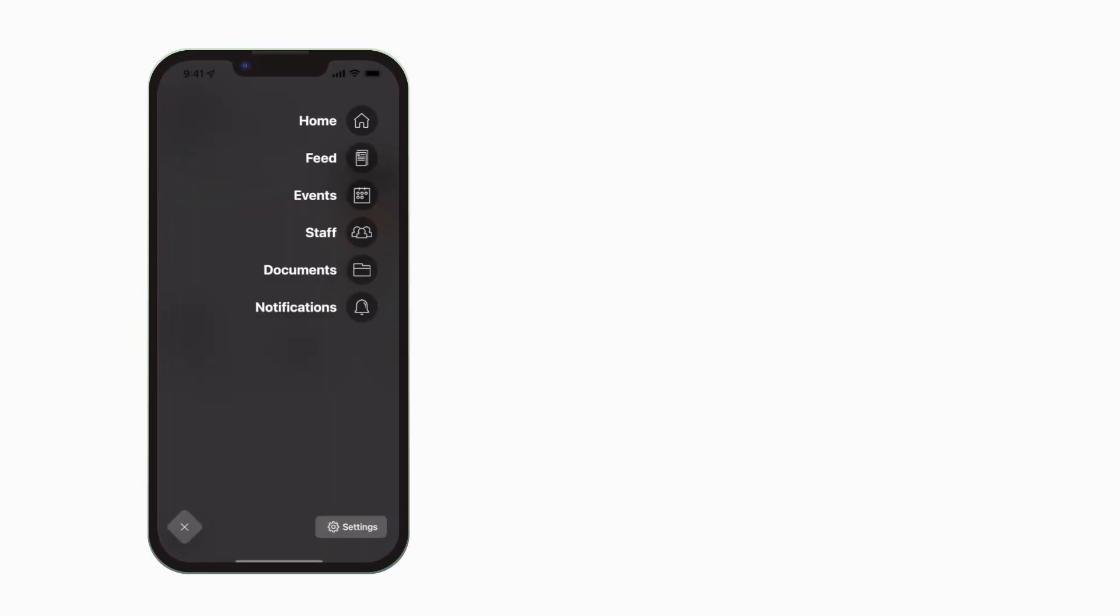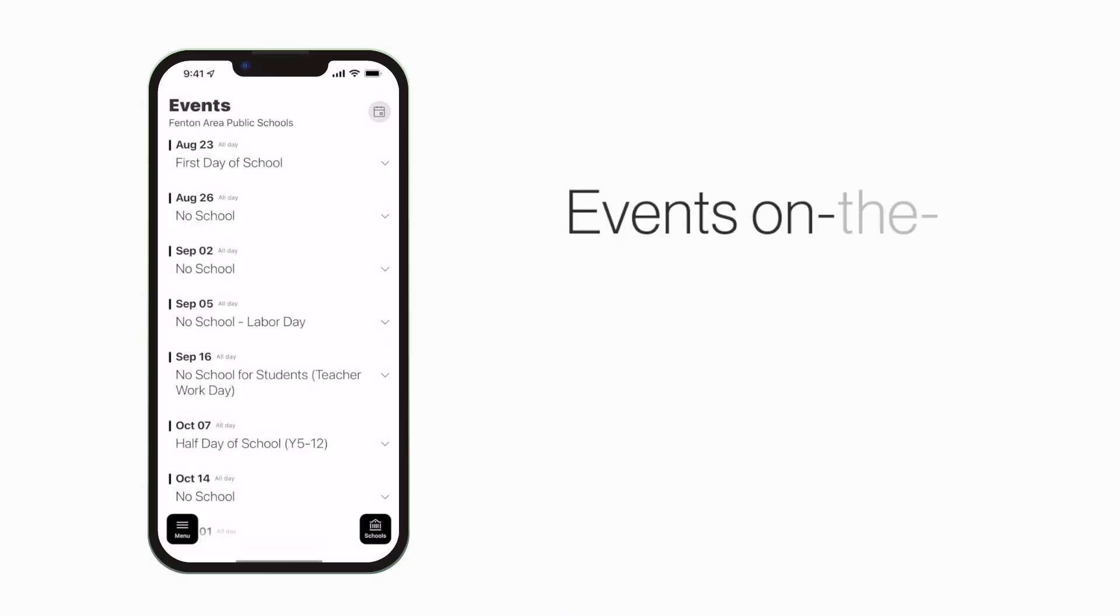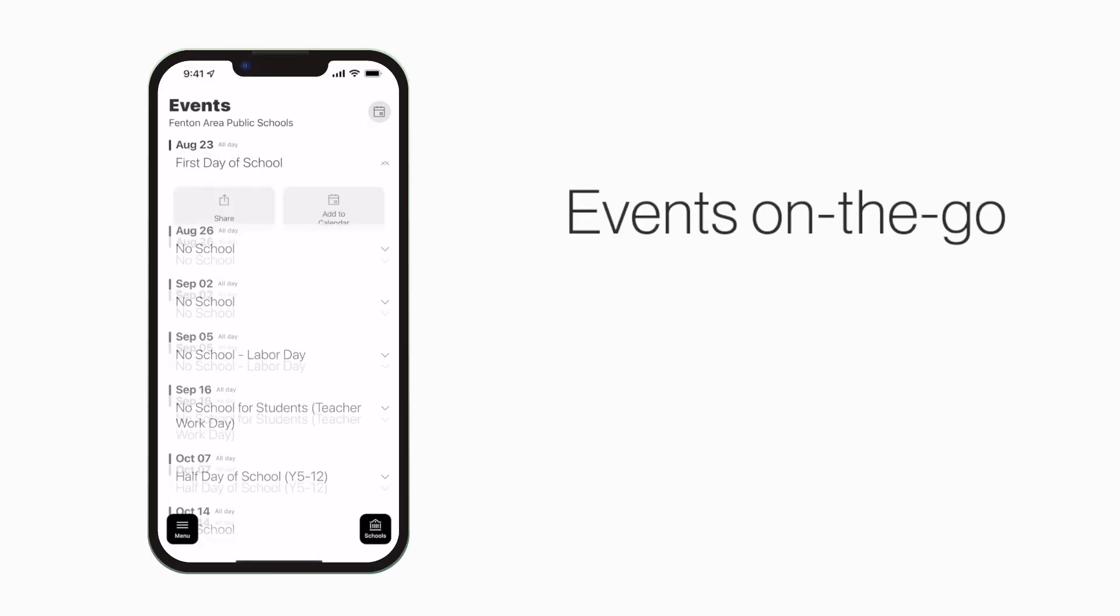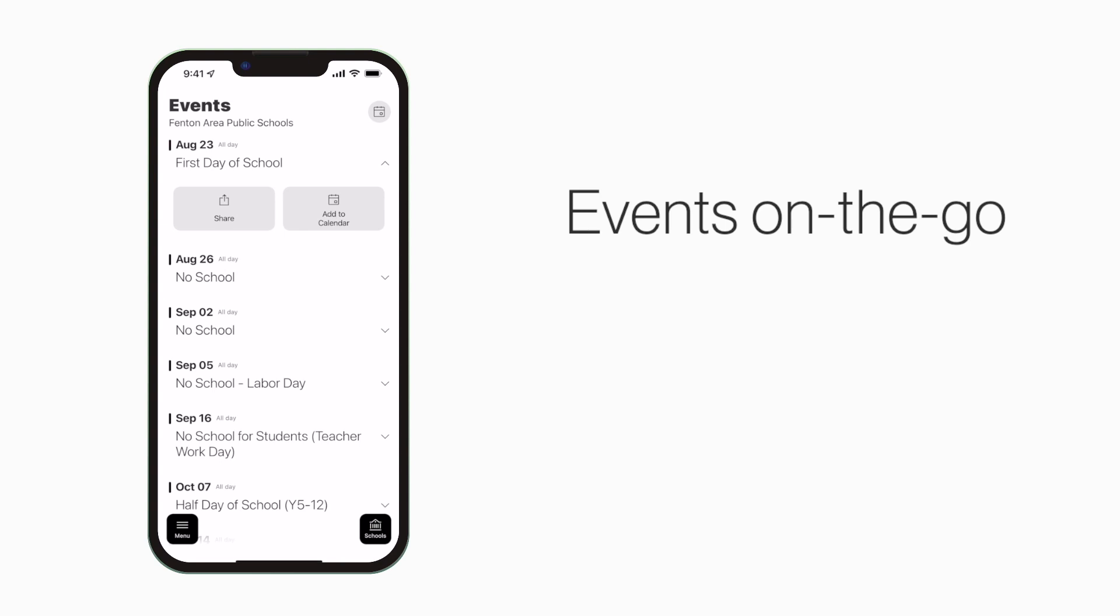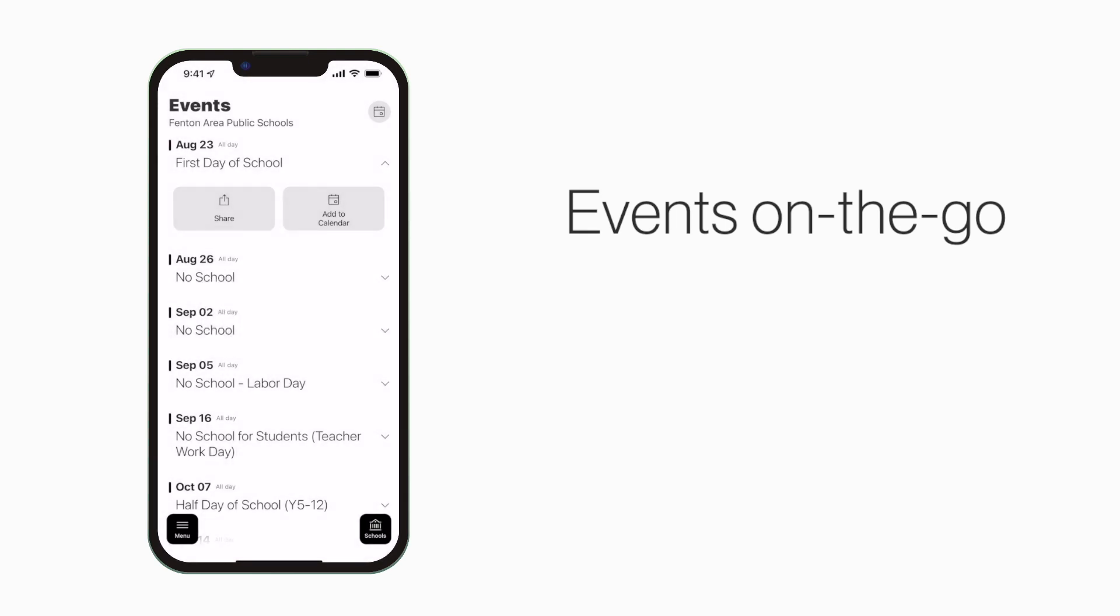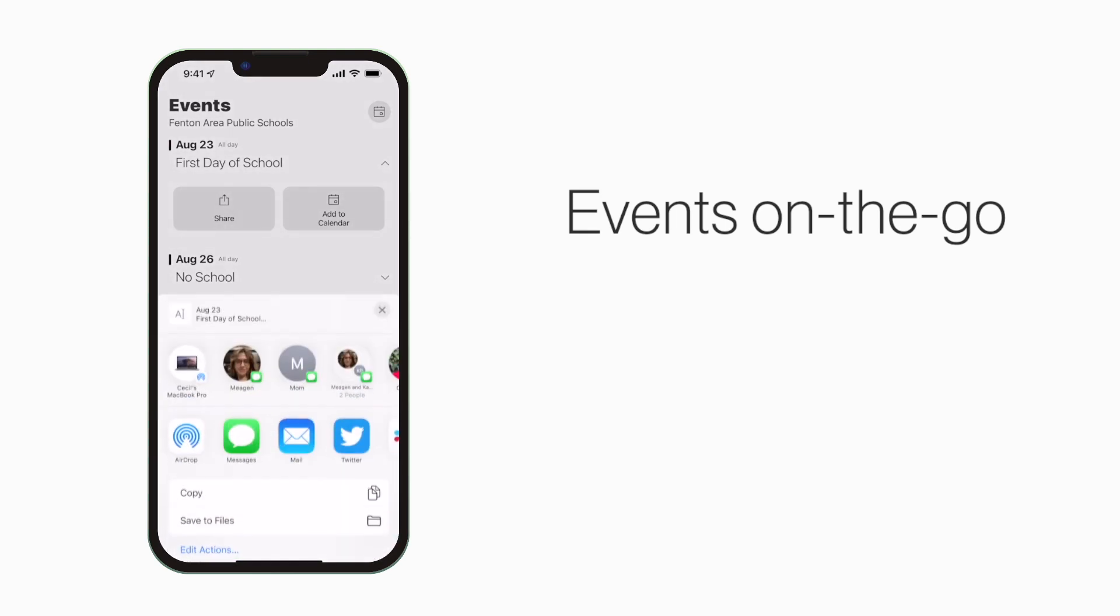The Events section shows a list of events throughout the school. You can use this button to add an event to your calendar, or tap here to share the event with friends and family.